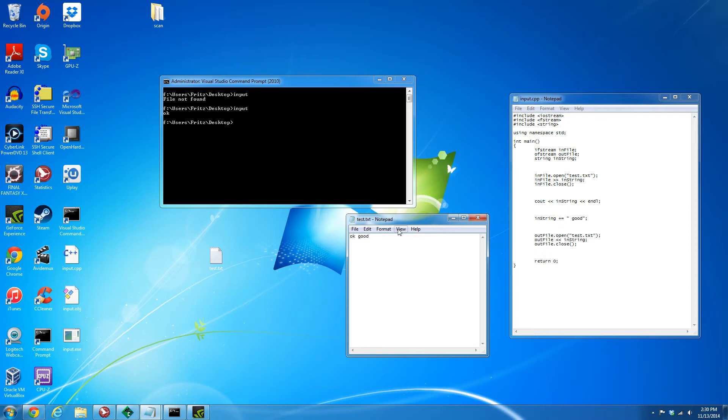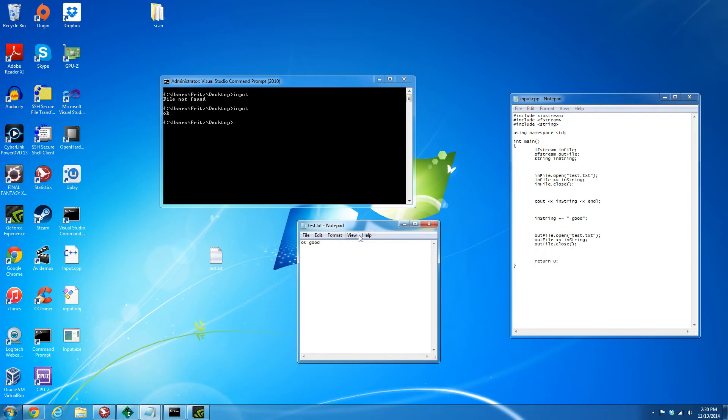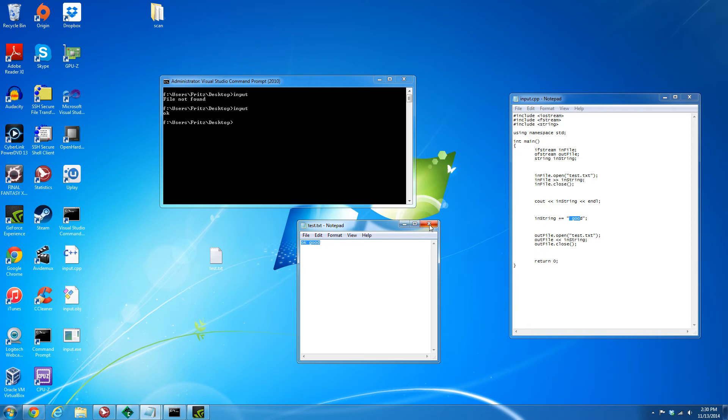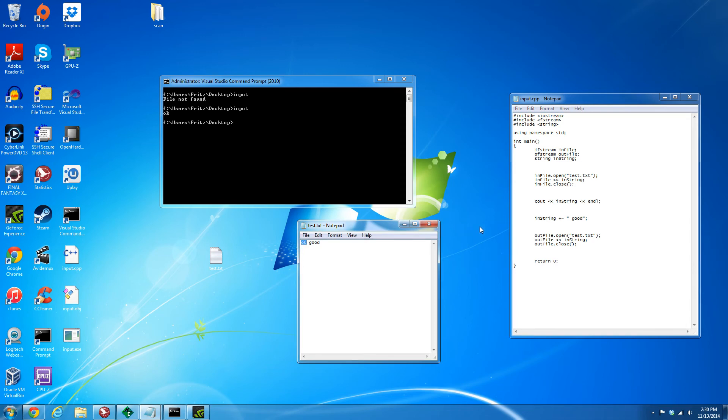Because we overwrite the file and we have space "good", "okay space good" is what's in the file now because we overrode it with this new string that we created based off of what was there previously - the "okay" plus the "good" that we just put in there ourselves.